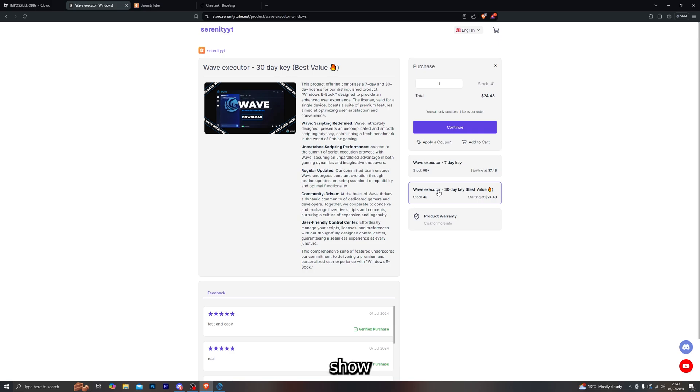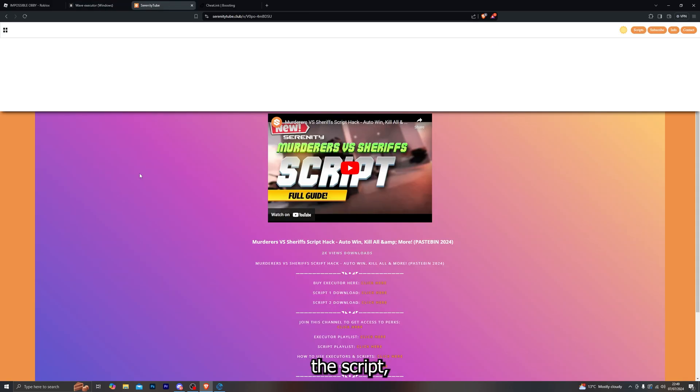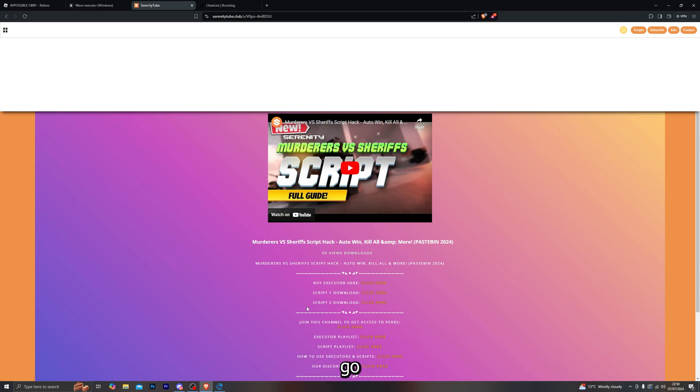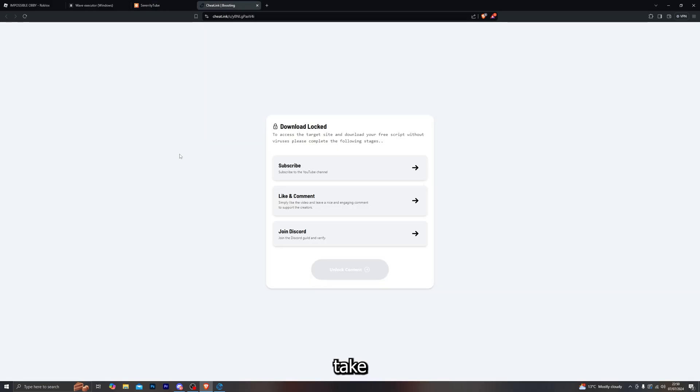Now with that being said, let me show you how you can actually download the script. Go ahead and click on the second link in the description, which will take you to my website - the page for the video that you're currently on. From there, click on the script download button. Complete the steps and that will give you the script. Once you have the script, you're ready to jump into a game. You can choose any obby game of your choice.